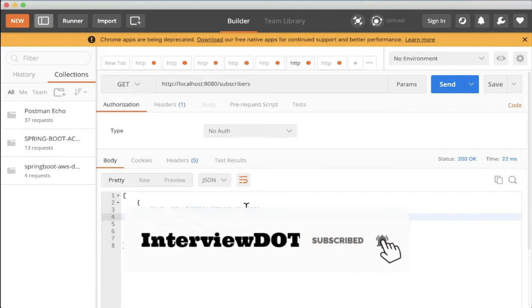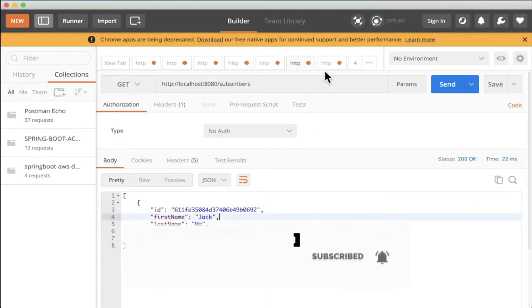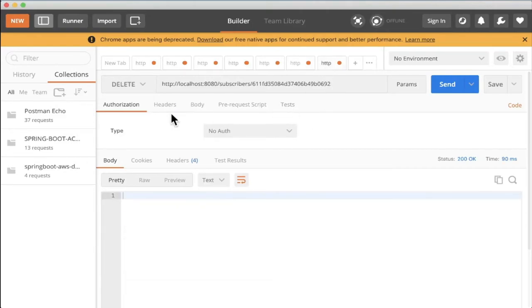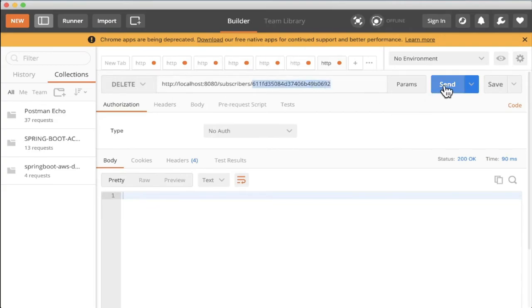Then I'm going to call the delete method, HTTP method. I'm going to provide this ID and delete this document from the database. Let's see. The moment I click on the send button, you can see we got 200, meaning it is successfully deleted.